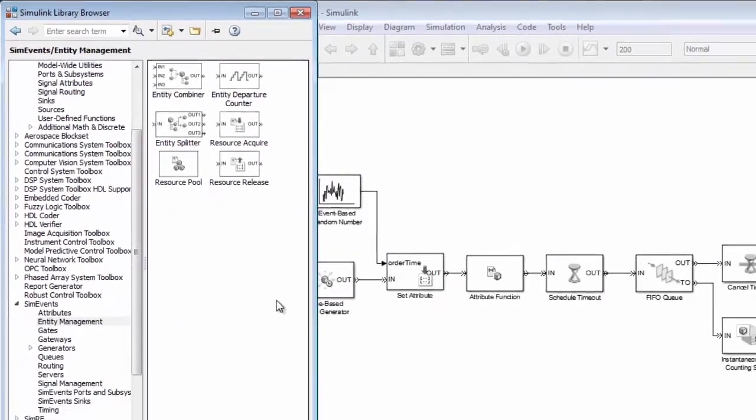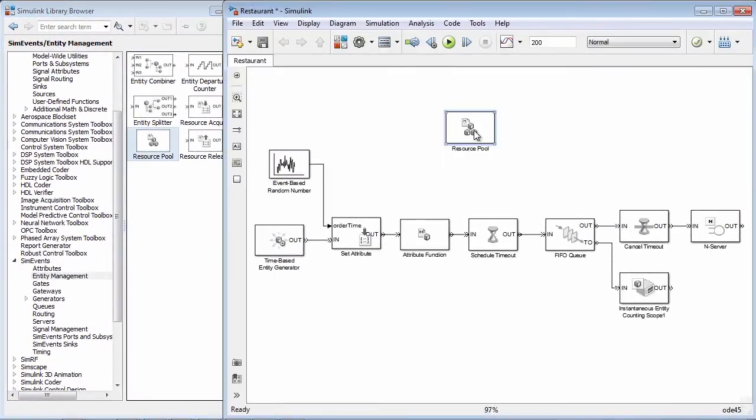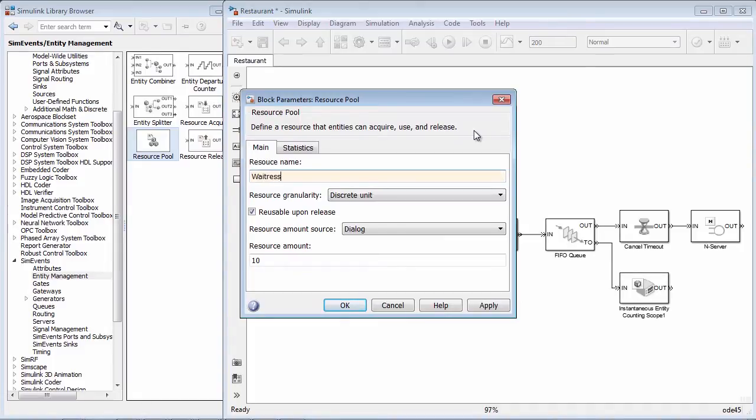You use the ResourcePool block to define resources. Resources require a name. In our case, we are modeling waitresses, so we will name our resource waitresses.